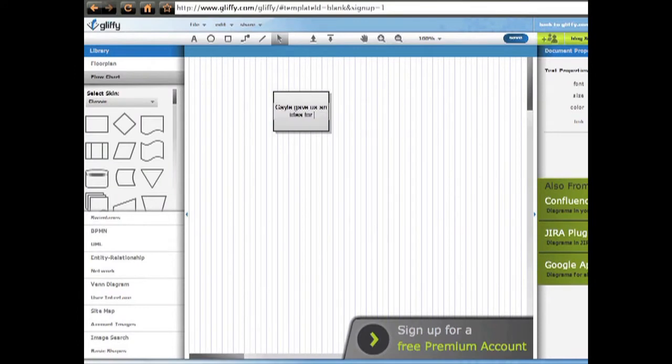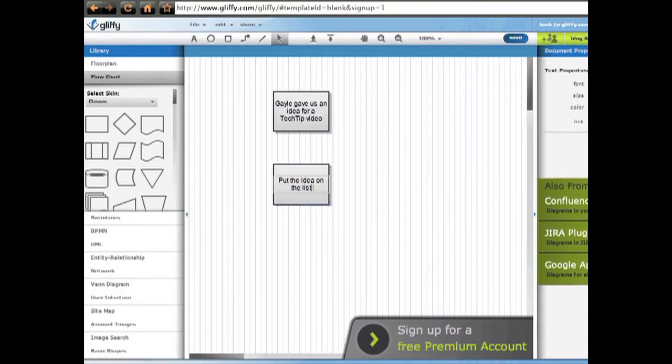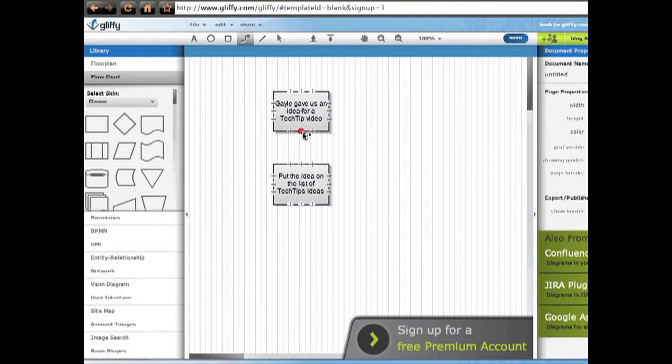Gliffy is easy to use thanks to the many provided templates and commonly used elements that you can just drag and drop into your drawing.